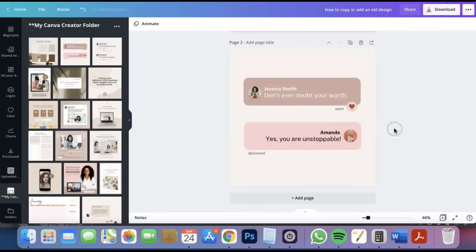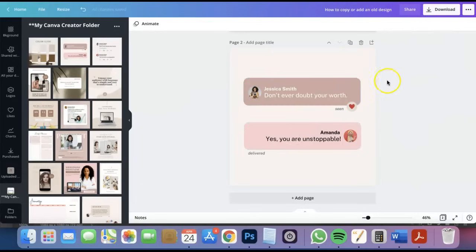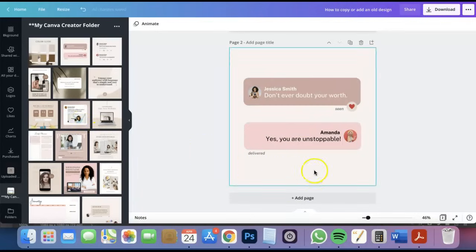And there you have it. So this step is actually only available if you have Canva Pro. But if you only have the free Canva account, what you can do is to actually do the copy paste. Let me just add a page right here.